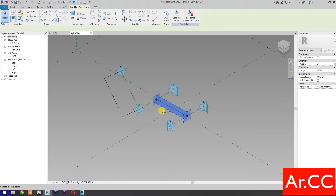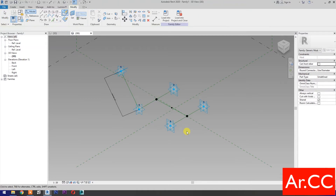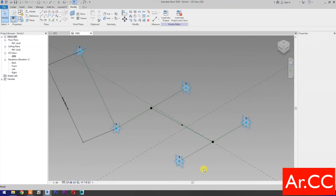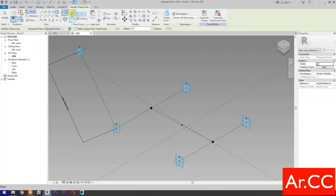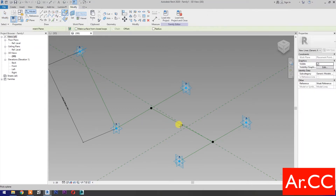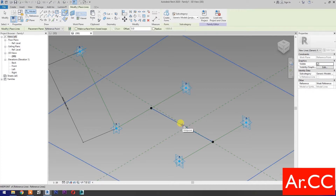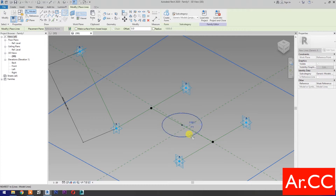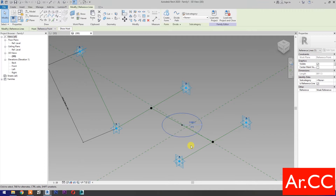Select Point Element, pick at midpoint twice. Select the circle, then select Set Work Plane. Set this plane, then check Is Reference Line and draw a circle. Pick the reference point, select the circle, then check Is Reference Line.